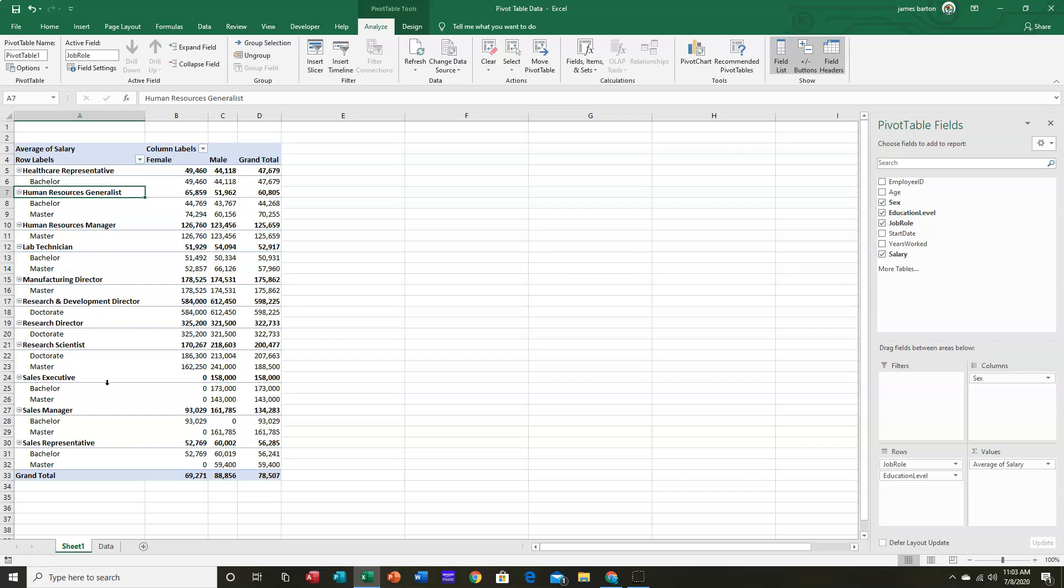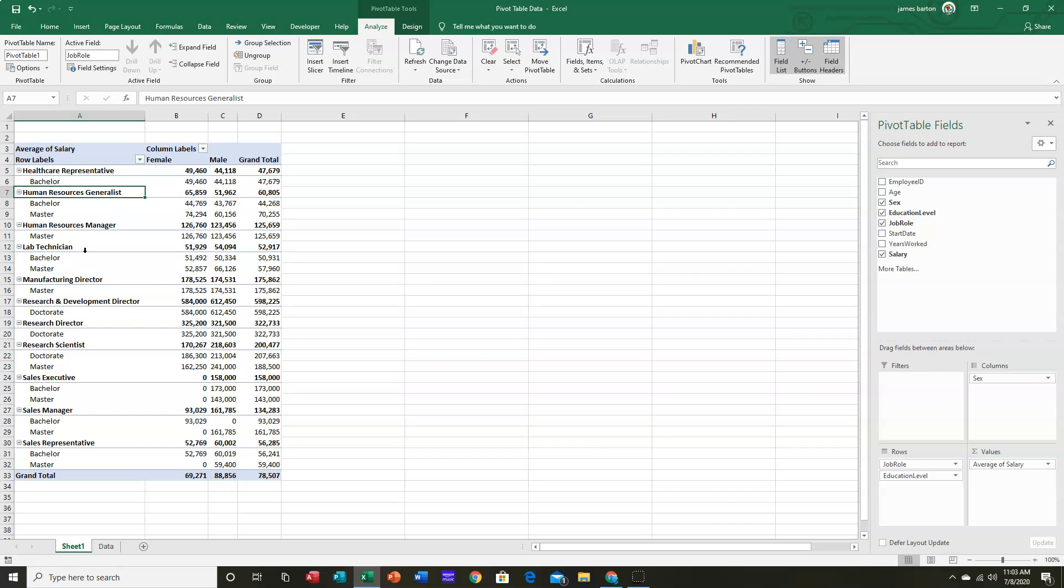nowhere do we have all education levels represented in each job role. Lab techs, we have bachelor's and master's degrees. Research scientists, doctorates and master's.